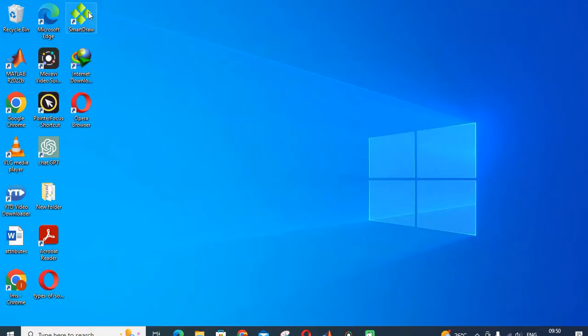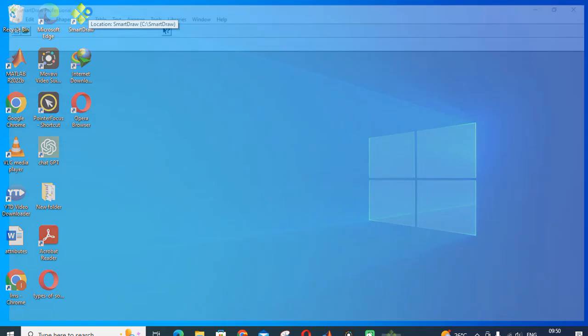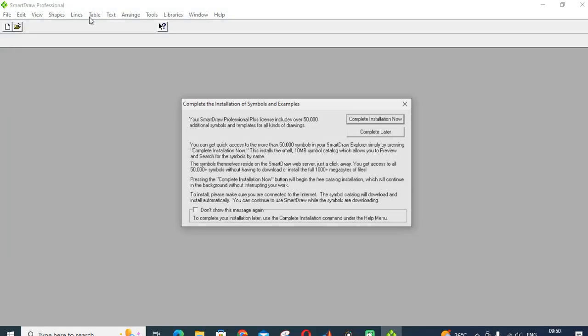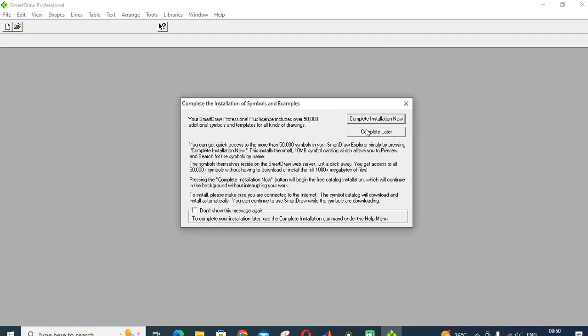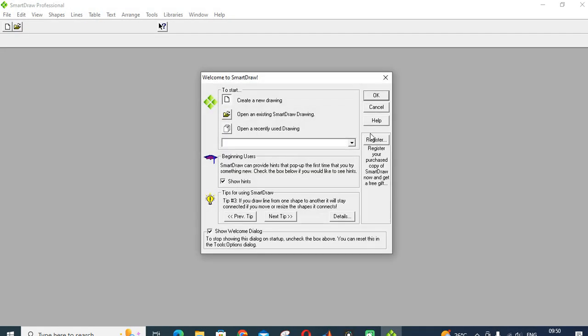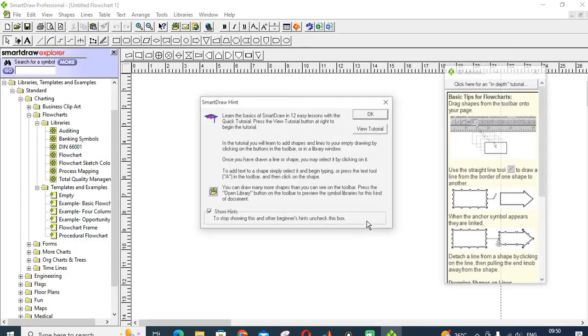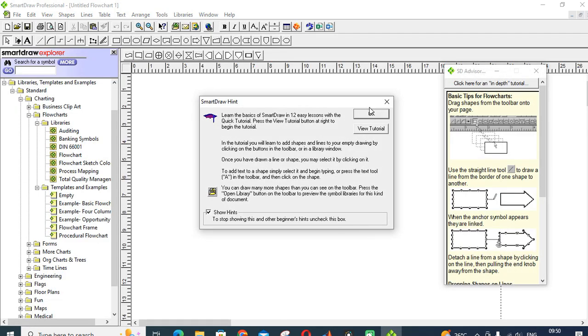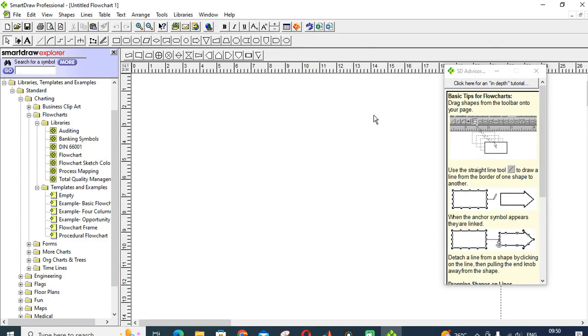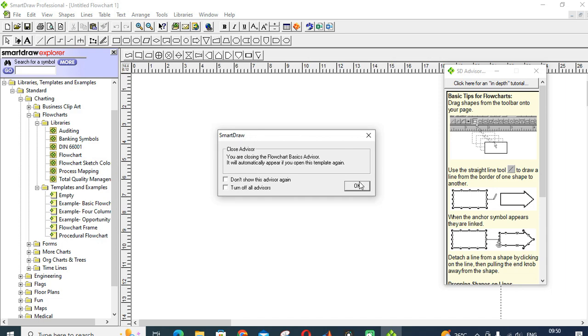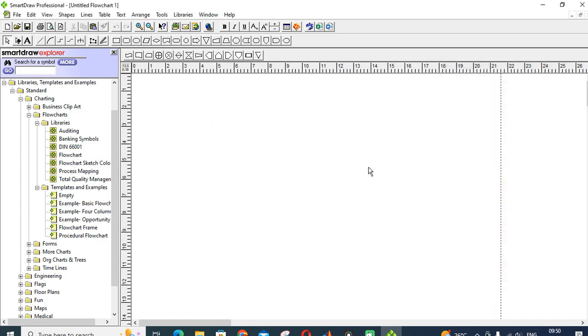Just double-click to open your SmartDraw. Here, click create new, create new drawing. For example, we are giving flowcharts, create blank drawing. So this is how SmartDraw page looks like. These are the different features we are using in SmartDraw.